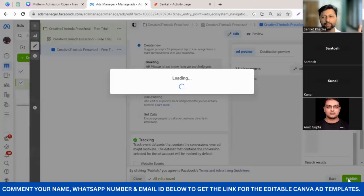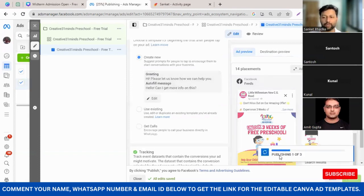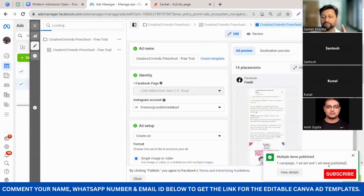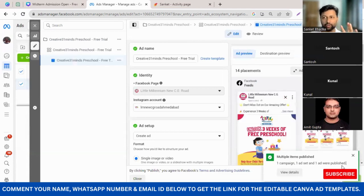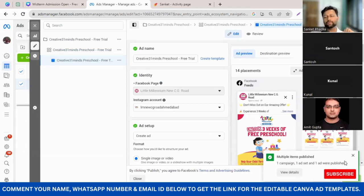Once I click Publish, it will take some time to process. It shows one campaign, one ad set, and one ad were published. However, when it is published, it doesn't mean your ad is live immediately. It will first be sent to Facebook for review — Facebook will check whether the ad is as per their ad policy: not too much content, no spamming words, etc. Once checked, within about an hour your ad will be live. Till then it will show as 'Processing', then change to 'Active'.